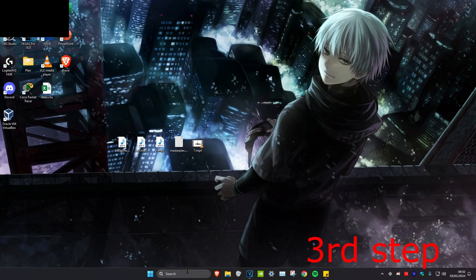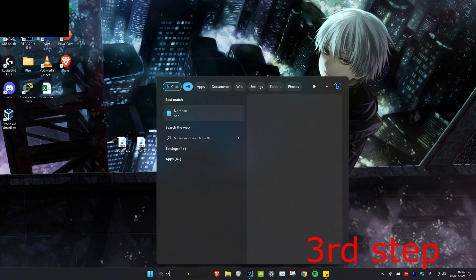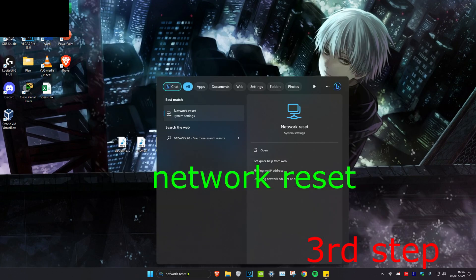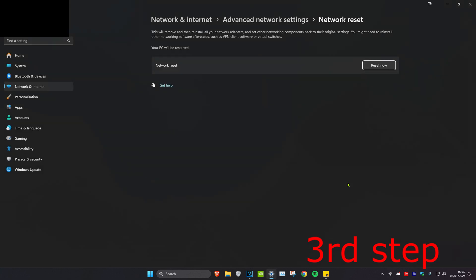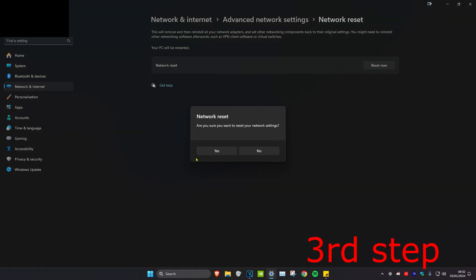For the third step, we're going to head over to search and type in network reset. Click on it. Once you're on it, you want to click on reset now and then click Yes. Then you want to restart your computer and then the problem should be fixed.